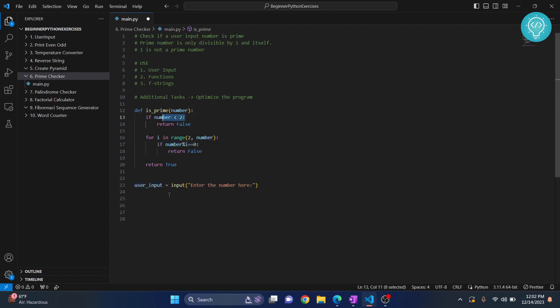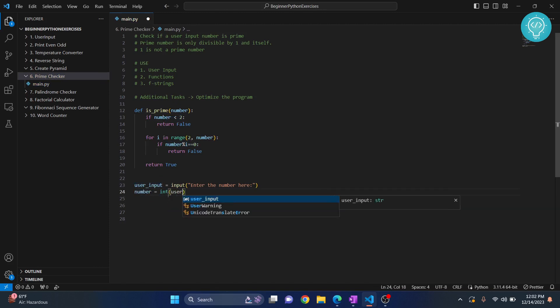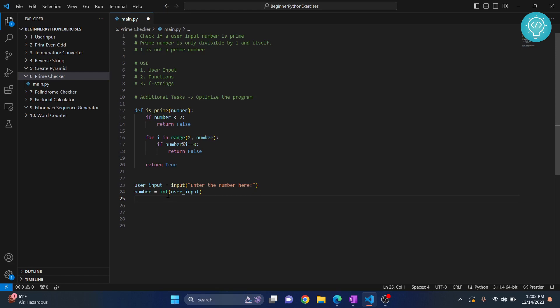Since we are calculating and doing mathematical operations and checking for integer here, we will need to convert this into integer. So we'll convert our user input to integer.